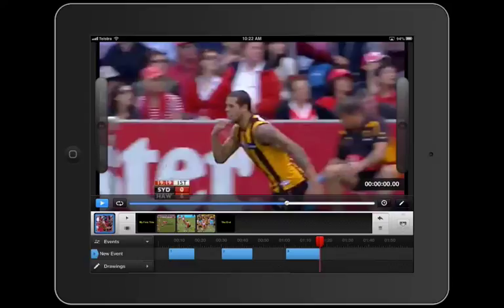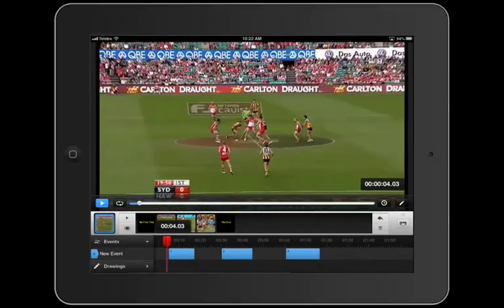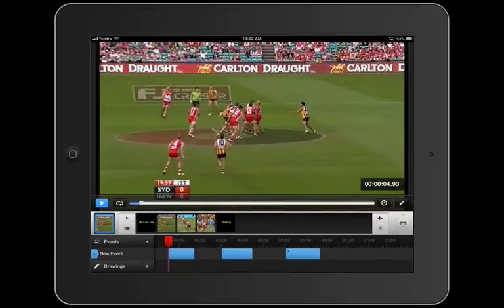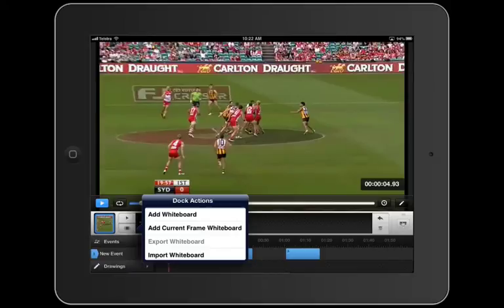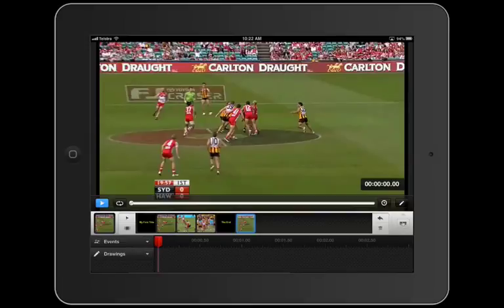Now let's say I want a whiteboard based on a frame of the movie. I'm going to set the playhead to the first instance here, right at the beginning, and hit my dock actions menu, and I'm going to add current frame whiteboard. What that does is basically copy and paste the frame and make it the background image for the whiteboard.